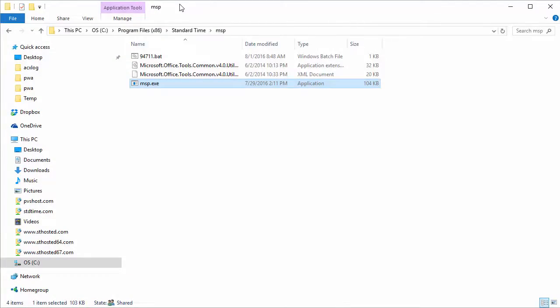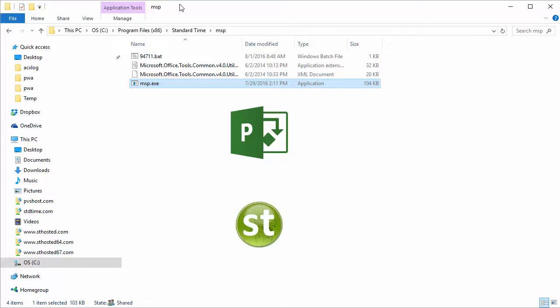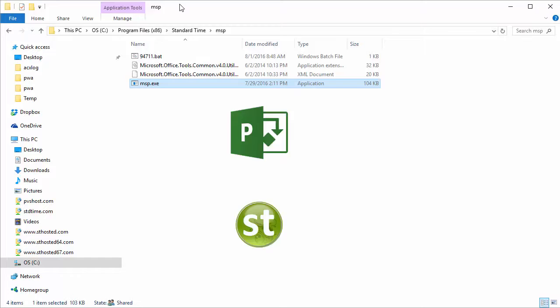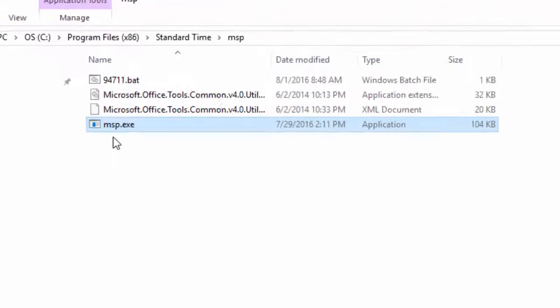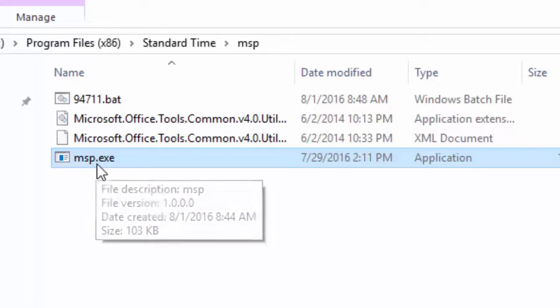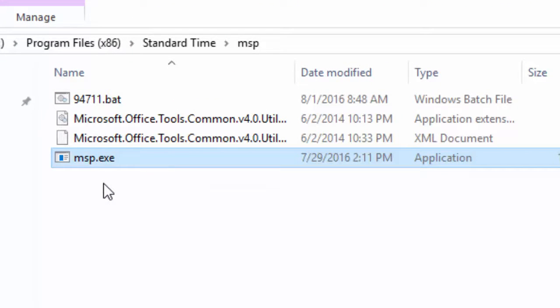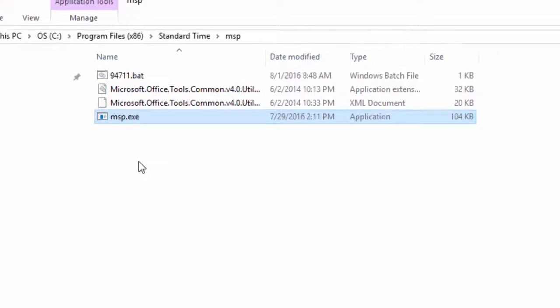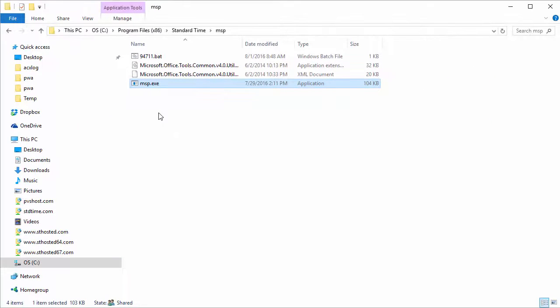All right, so I switched over to my screen here and let's take a look at this amazing little program that can synchronize between Microsoft project and standard time. The name of the program is msp.exe, it's a little console application completely independent of Microsoft project, completely independent of standard time.